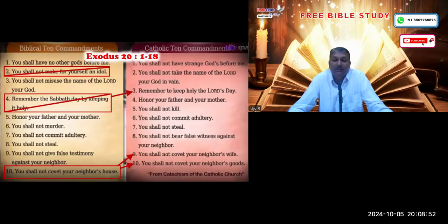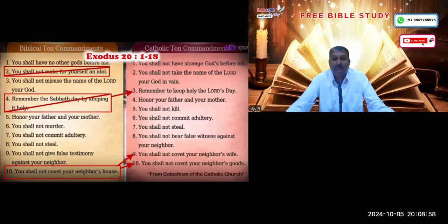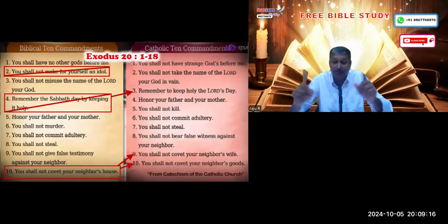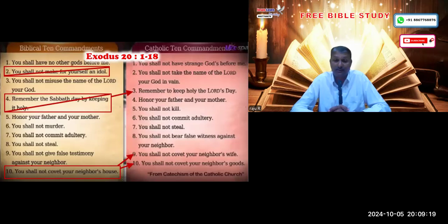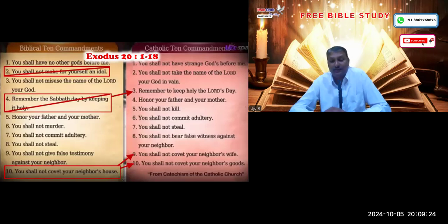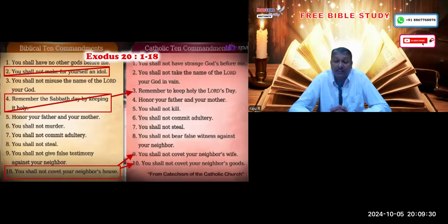When the Second Commandment was removed, only nine remained. People would ask why there are only nine, so what did they do? They divided the Tenth Commandment into two: 'You shall not covet your neighbor's wife' became one commandment, and 'You shall not covet your neighbor's house' became another. This is how they thought to change the times and laws of the Bible.